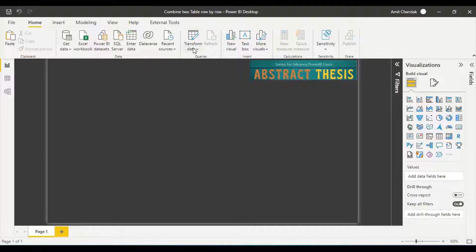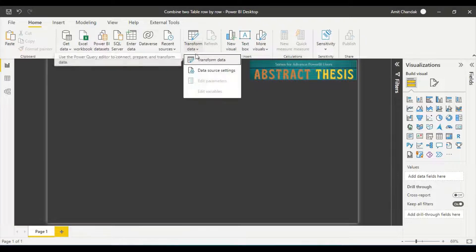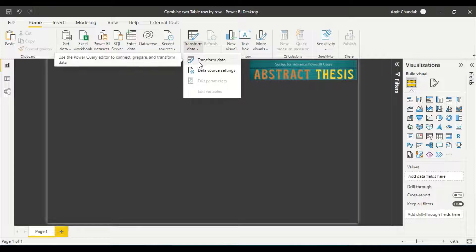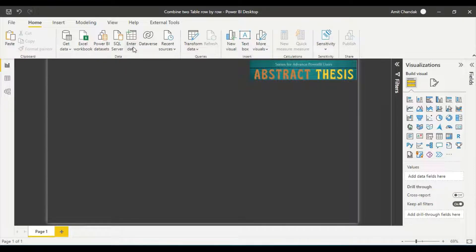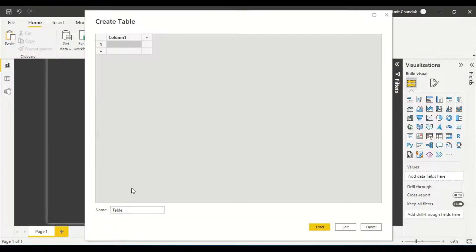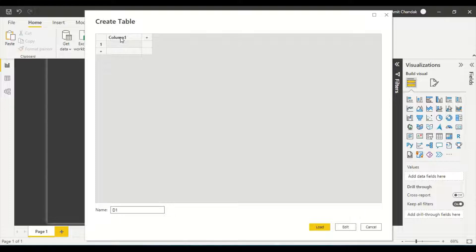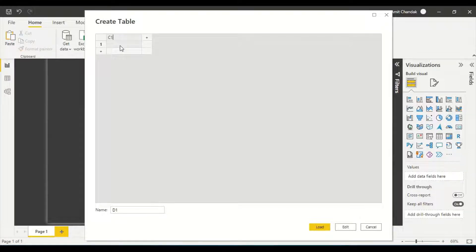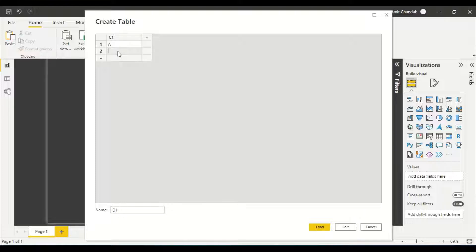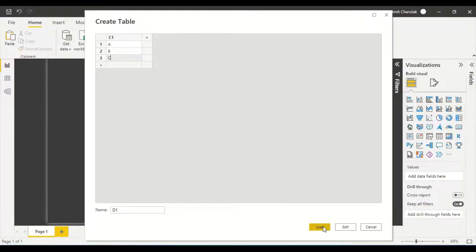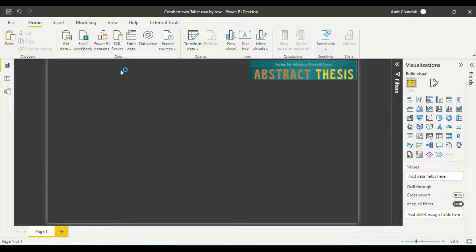Let me explain and try to do that. Let's say I enter data, a table D1 with the column C1, and I have values A, B, and C. So this is my first table and I'll load it.